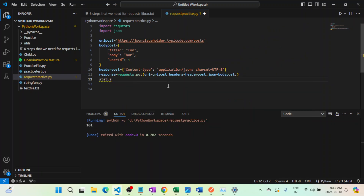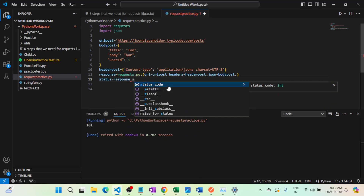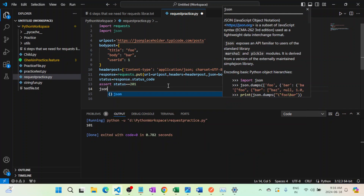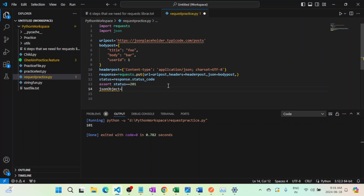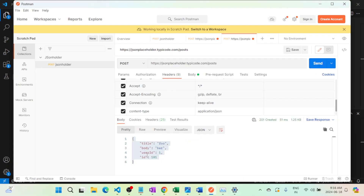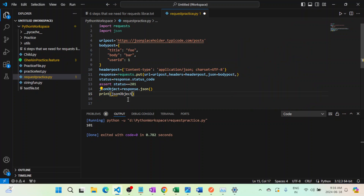First I'll fetch the status code from the response object, then compare it using an assertion: status equals 201 since a new object is created. Then I'll convert the response to JSON using response.json(), the same method we used in the previous lecture. From the JSON response I can fetch any field — for example, if I want the ID, I access it using square brackets. Let me run it.